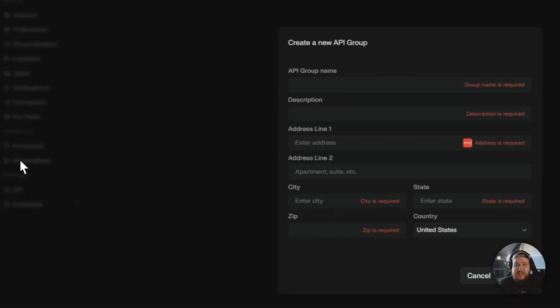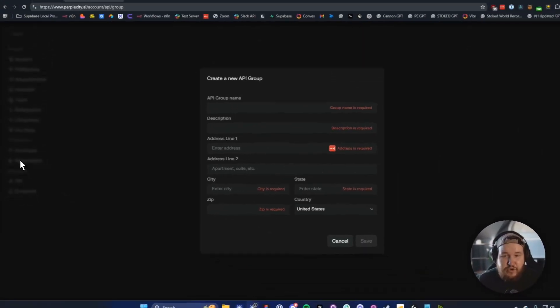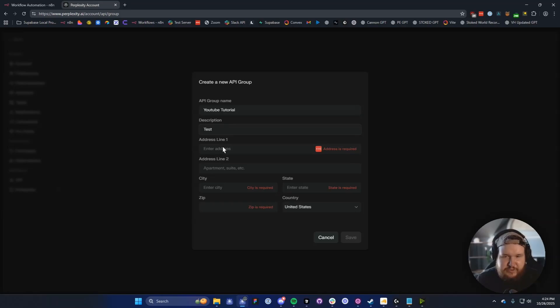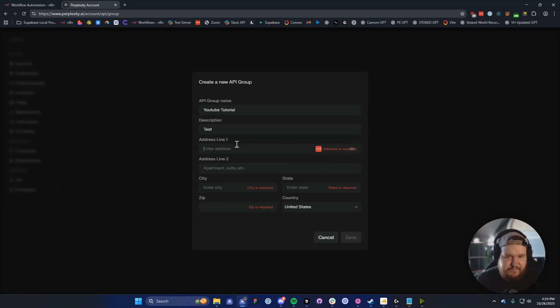It's going to ask you to create a new API group. Go ahead and enter in a name — I'm just going to say YouTube Tutorial for this, but you can name it whatever you want. The description doesn't really matter, and then it's going to want you to enter in an address.